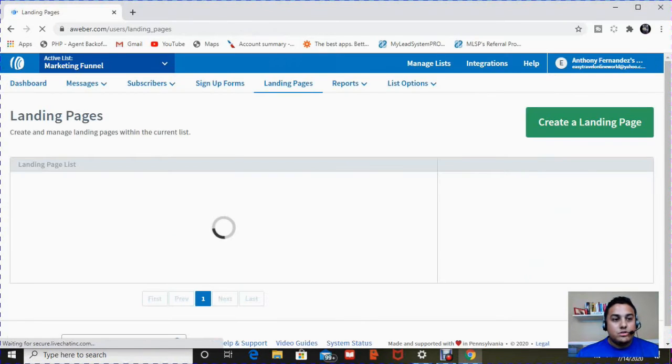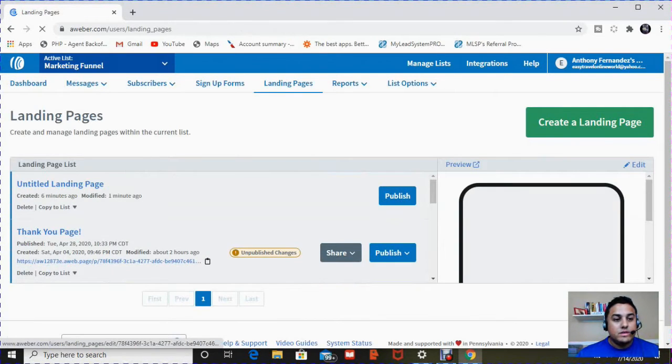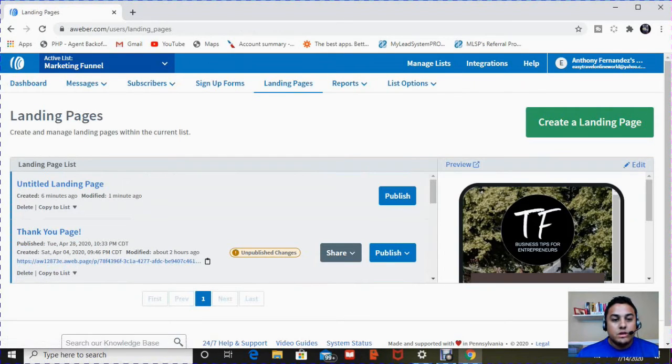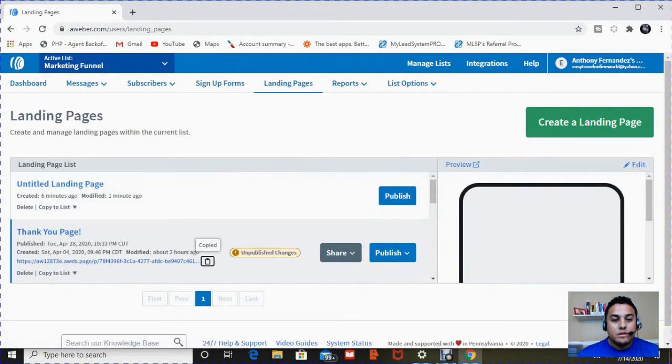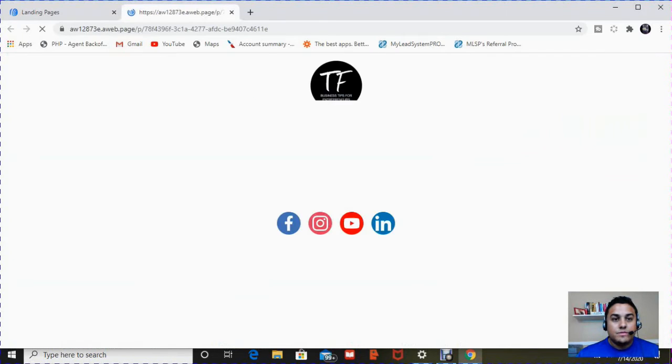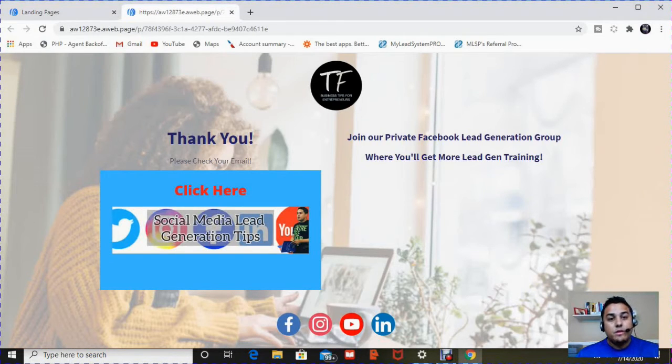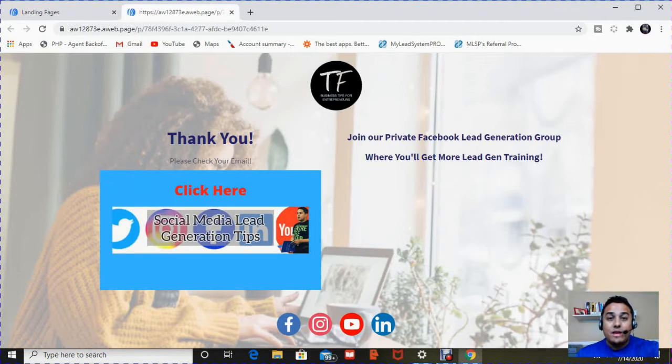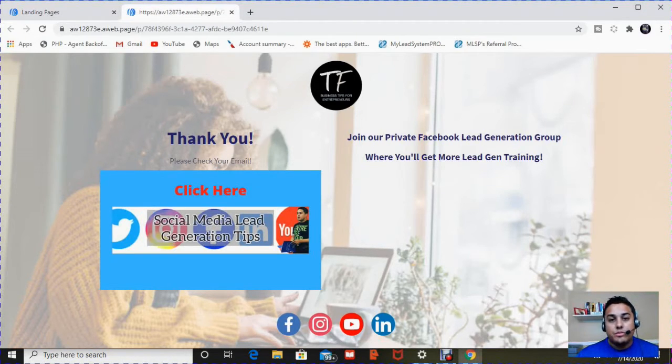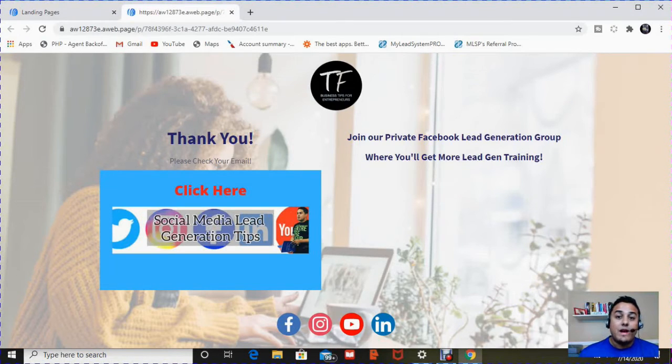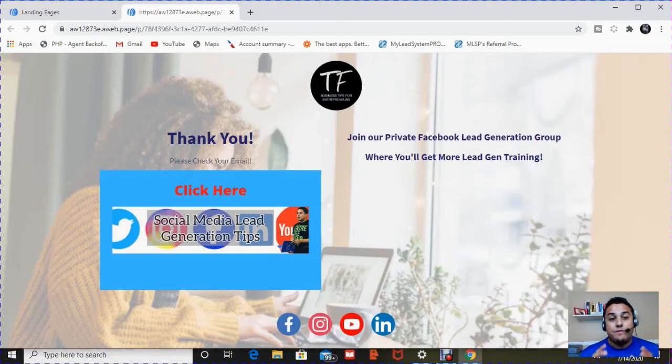As you can see here, I've already created a thank you page. So I'm going to copy this and I'm going to show it to you guys. So when people click on download or sign up, it says, thank you, please check your email. And my offer, there's always an offer on a thank you page. It can be to buy something, something of low value, something of high value. It can be a consultation.